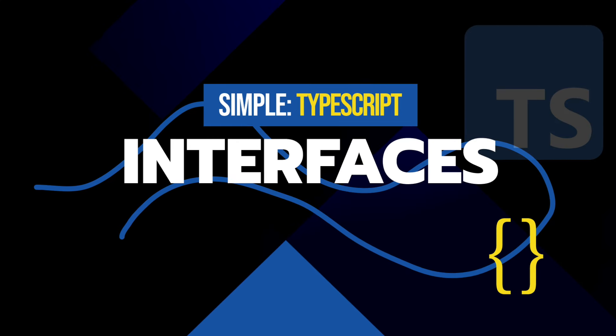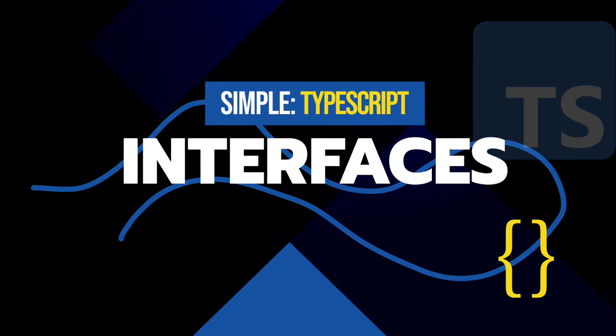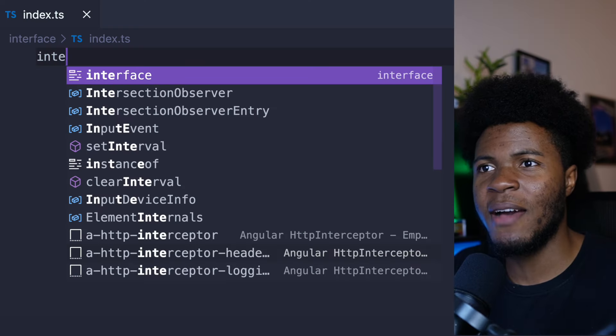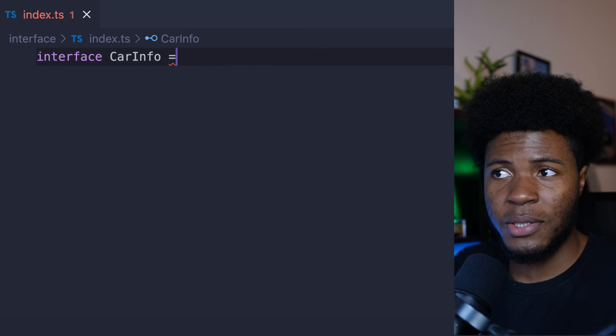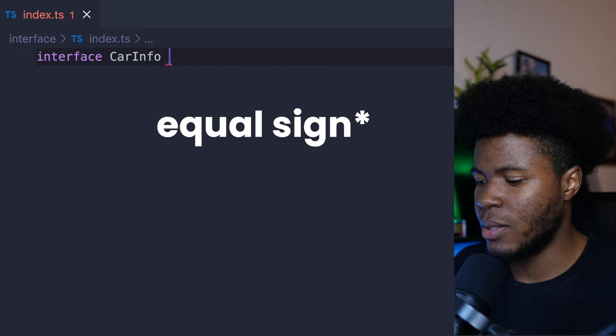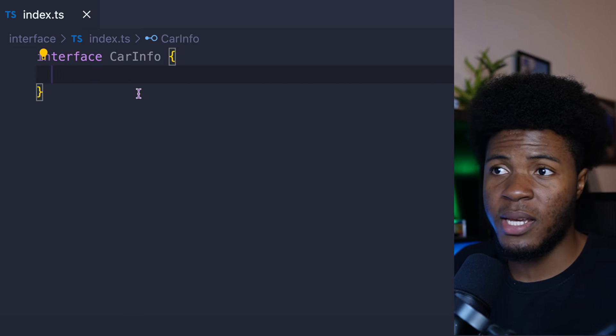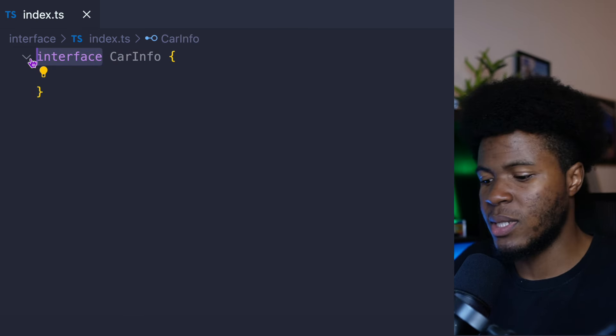Interface in TypeScript. Interface is quite similar to type alias. Most of the things you can do with interfaces, you can do with type aliases. So you have interface and then something like CarInfo — there is no equals sign, you just have it like this. In the case of type, you would say type CarInfo = {}. But in the case of interfaces, you just have it like this.